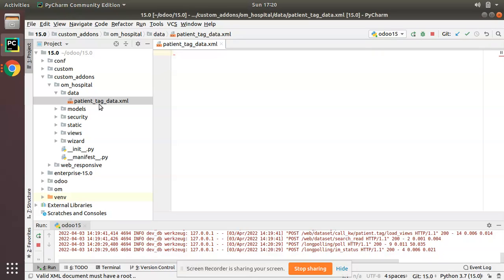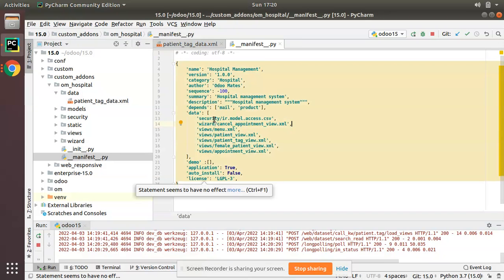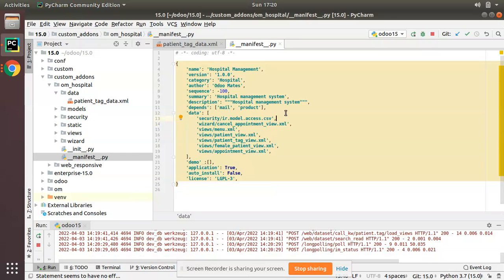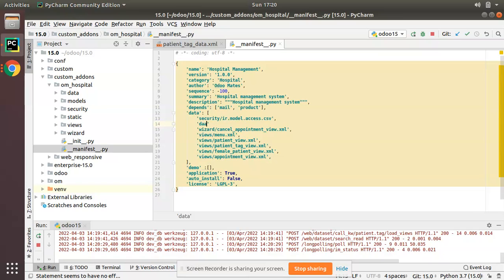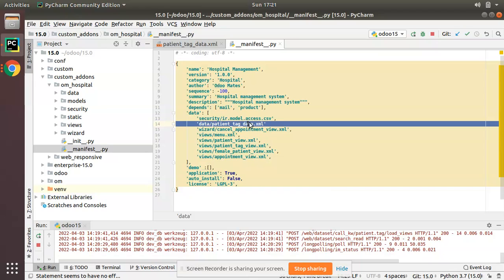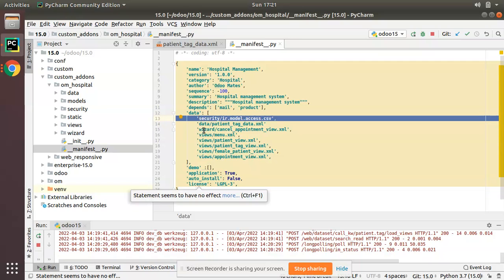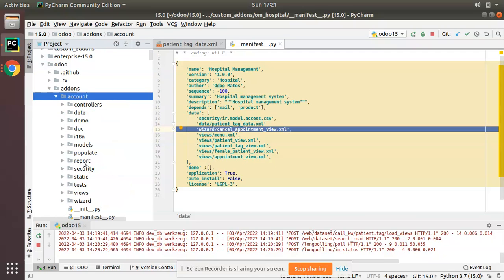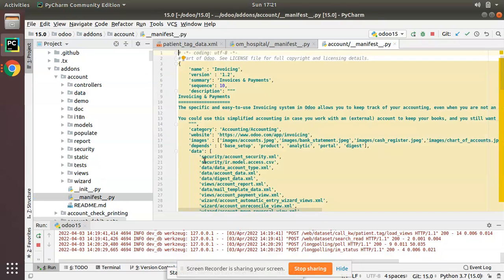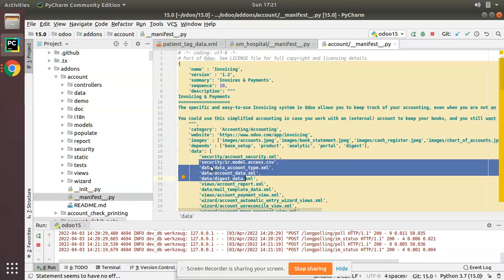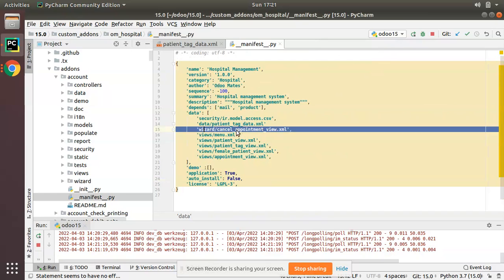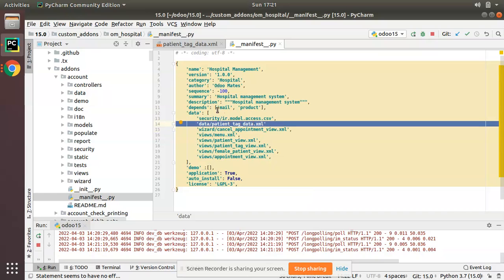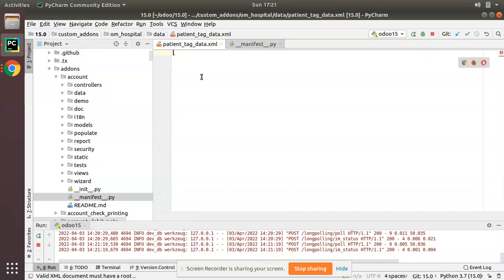Since this is an XML file, we need to import it inside the manifest file. I'll copy the file name, go to the manifest file, and add the path: 'data/patient_tag_data.xml'. The data files must be loaded after the security file. If you check the Odoo source code — going to addons and the account module — you can see data files are loaded right after the security file. I'll close that and confirm the import is in place.